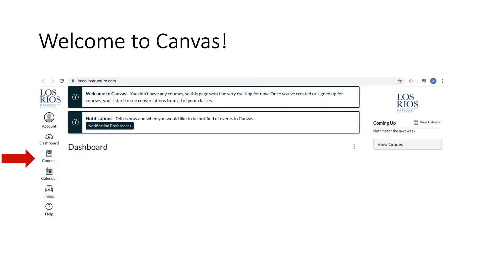Welcome! You are now logged into your Canvas platform. This is your dashboard. Here you will see any messages and important updates from ARC and your courses. On your left-hand side, you have an icon labeled Courses. If you click on that icon, your courses should populate. Now you can start learning from online lectures and completing assignments. Thank you for watching!